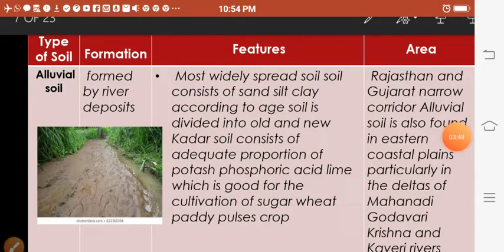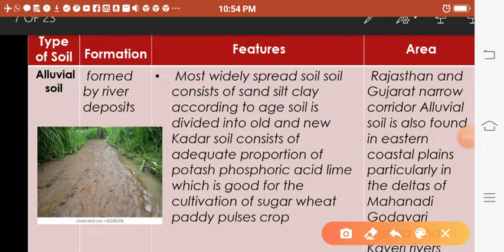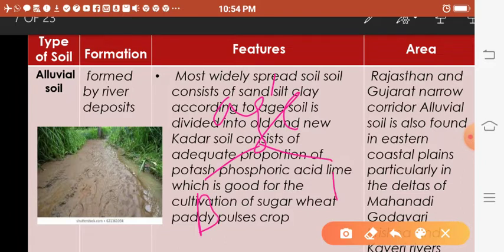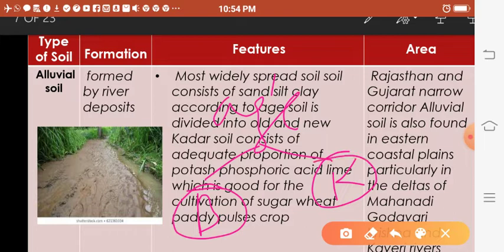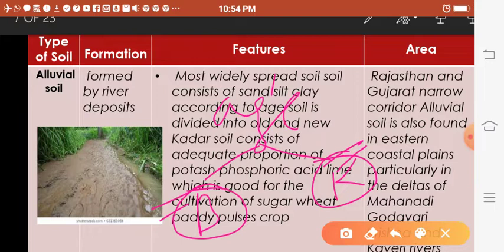On the basis of age, alluvial soil can be divided into two parts: Bangar and Khadar. Bangar is the old alluvial soil, and Khadar is the new alluvial soil. Bangar contains kankar nodules in it, while Khadar contains fine particles — which is why Khadar is the more fertile of the two.